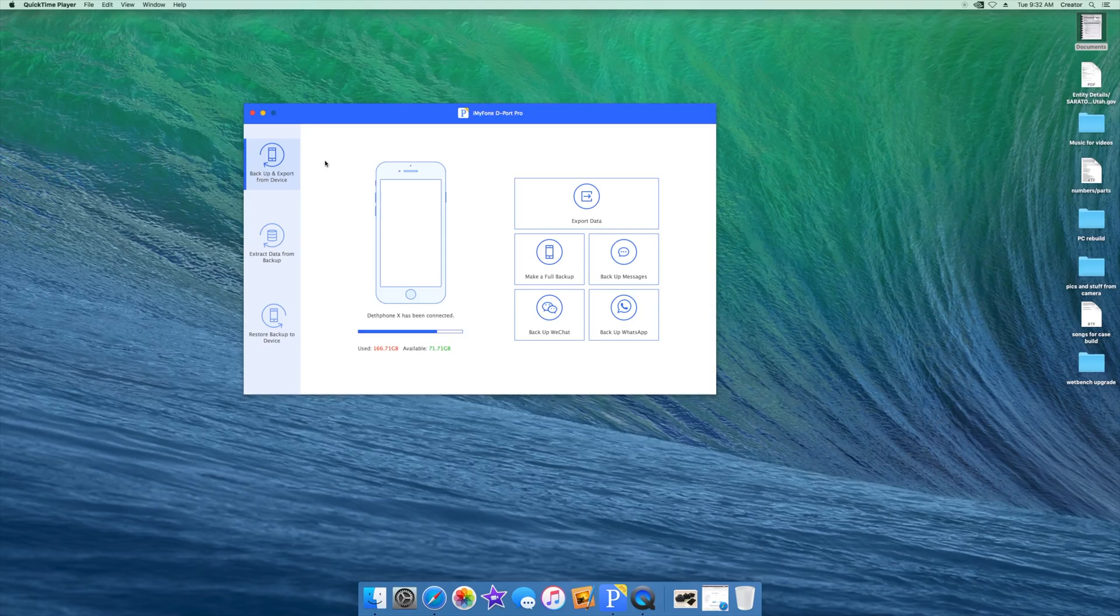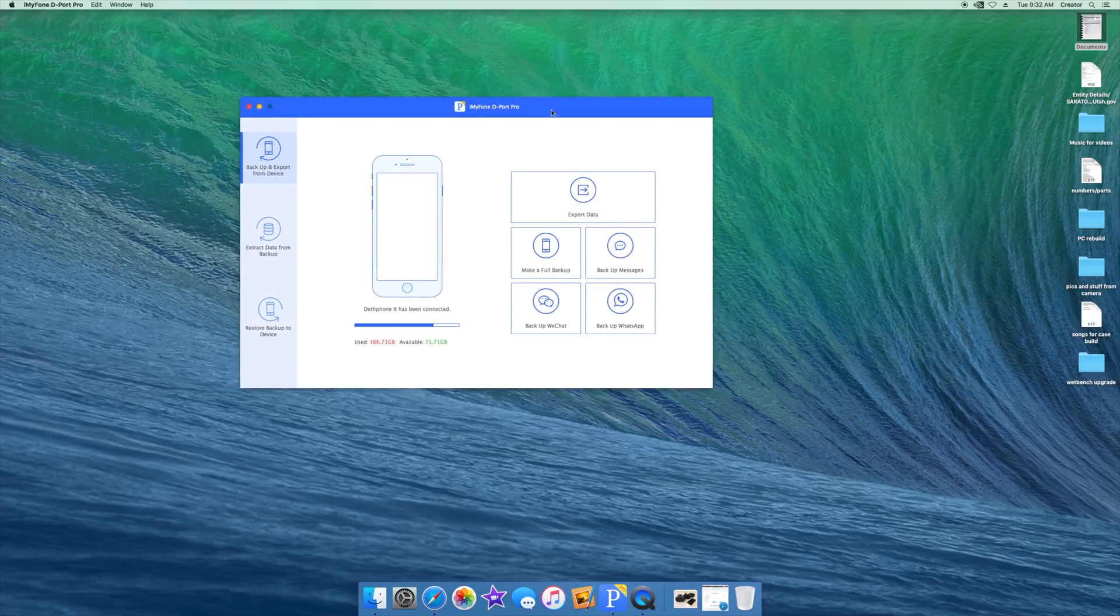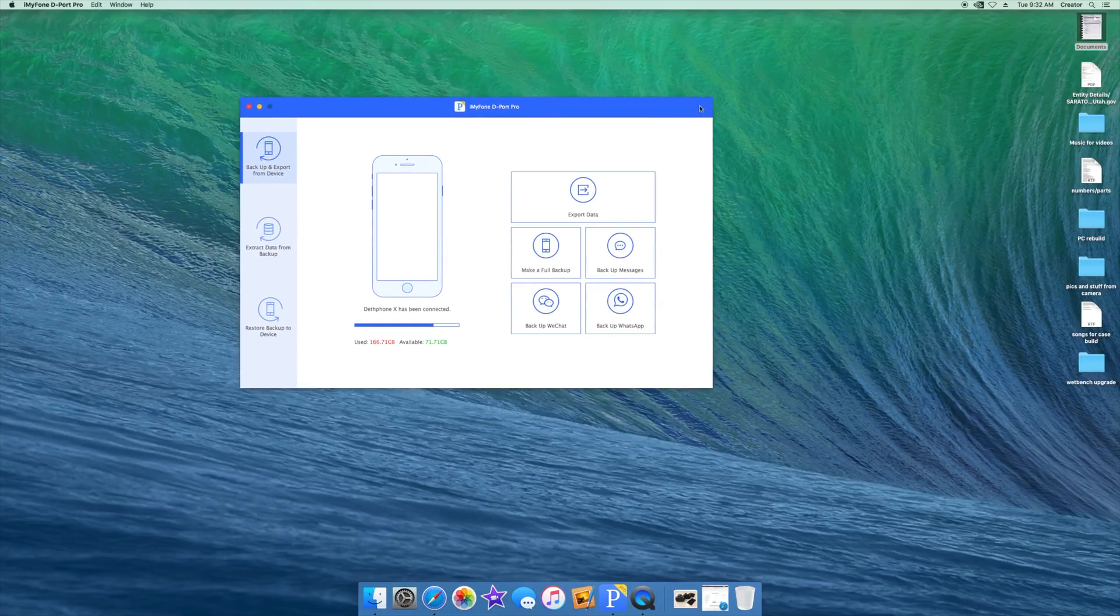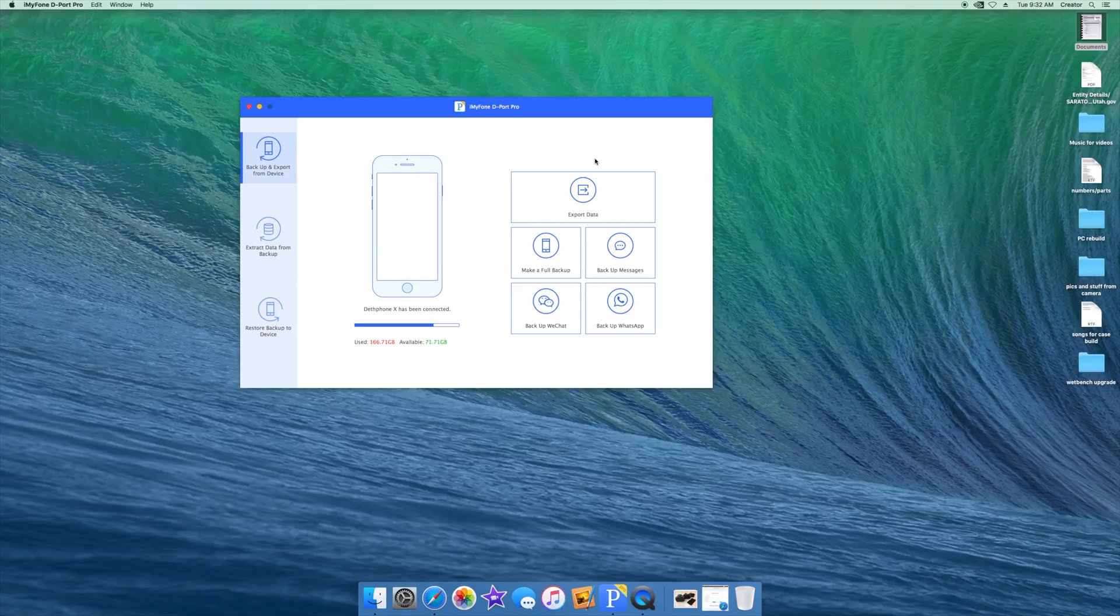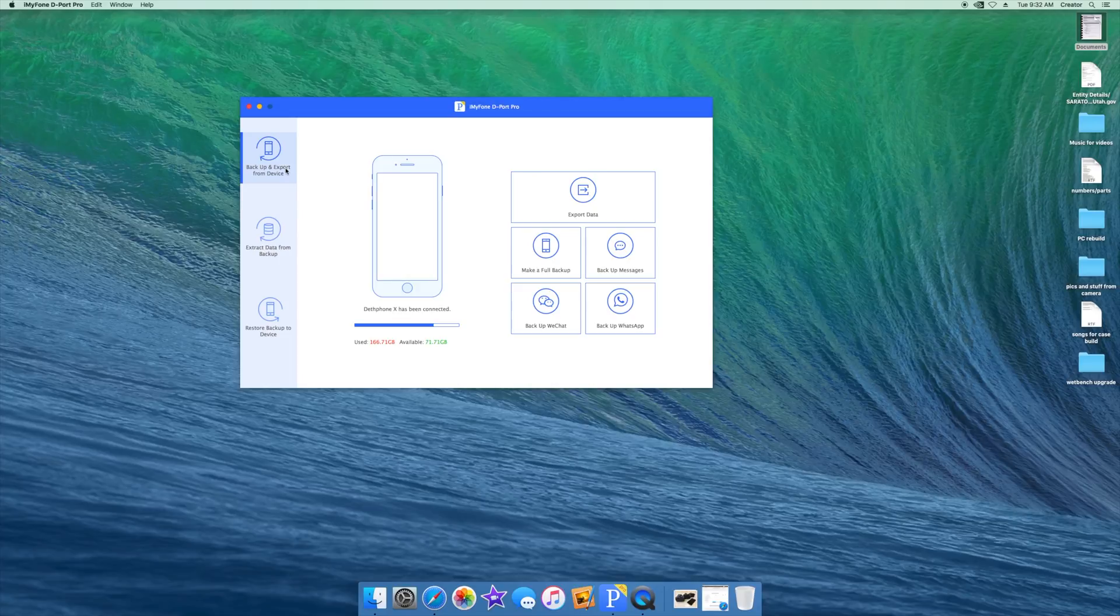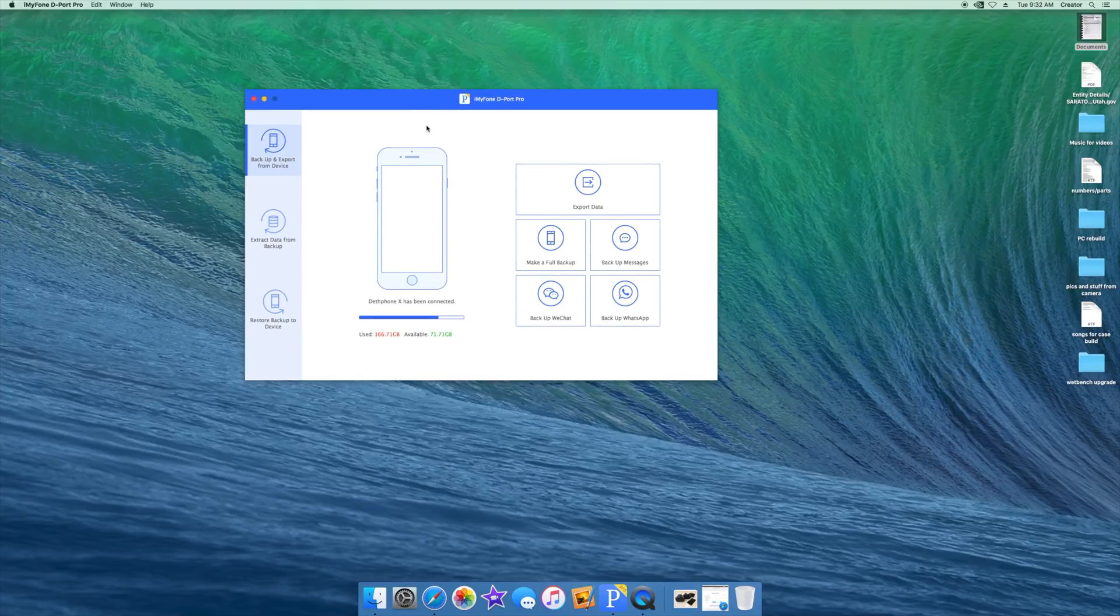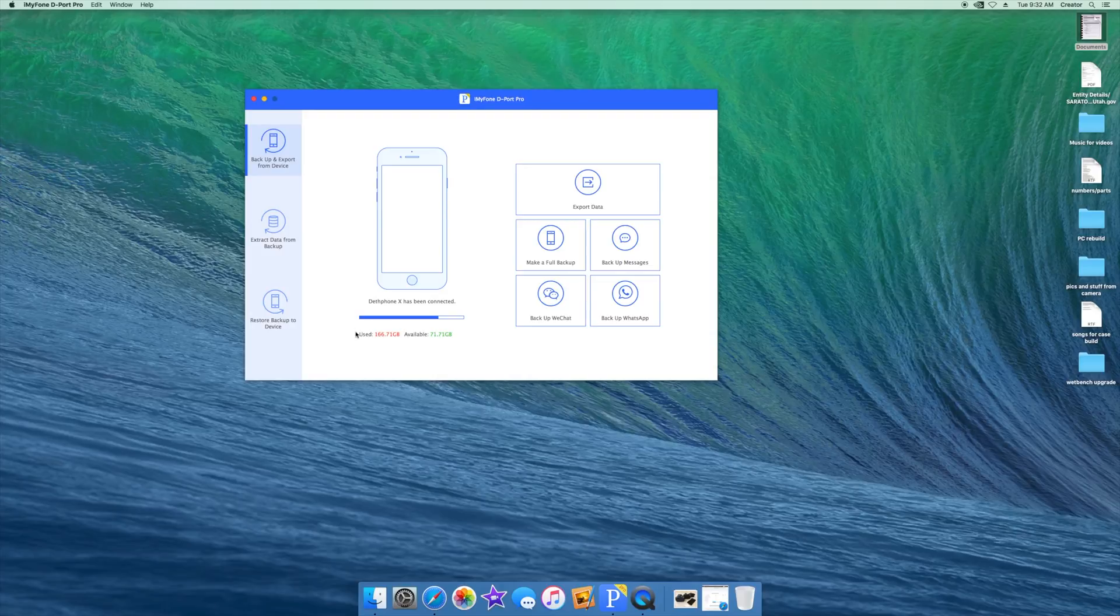When you first open up iMyPhone D-Port Pro this is what it looks like. On Windows it looks slightly different with a little gear here, but otherwise they're identical. They do the exact same thing and work the exact same way, so if you're on a PC this is still relevant. It shows you your phone, how much space you've got used, and what you have available.